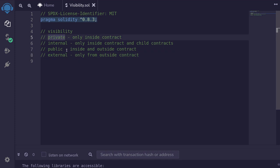Private means that the function or the state variable can only be accessed from within the contract that defines it. Internal is similar to private, except that a child contract can also access it.